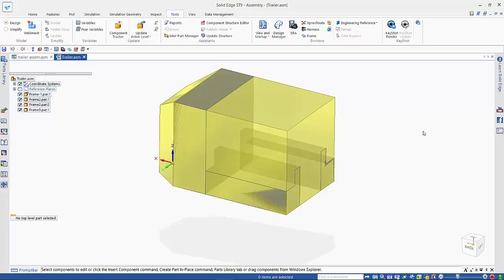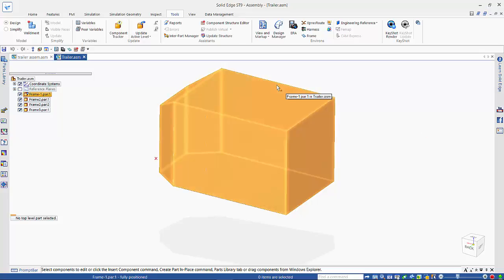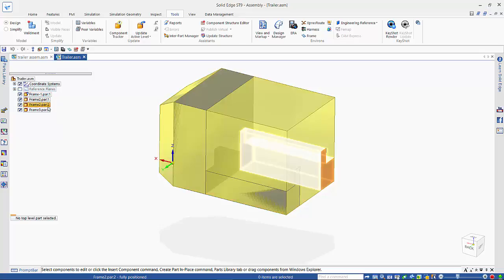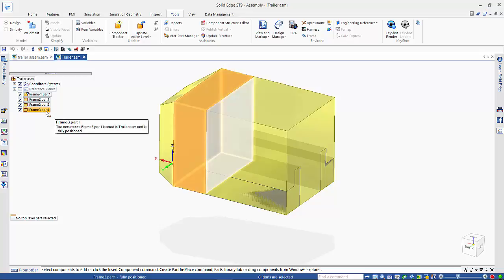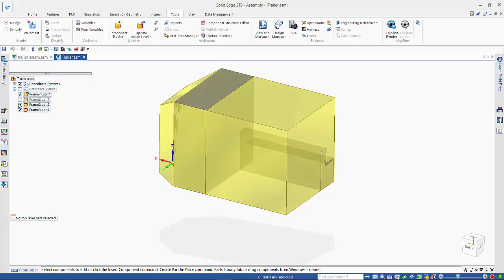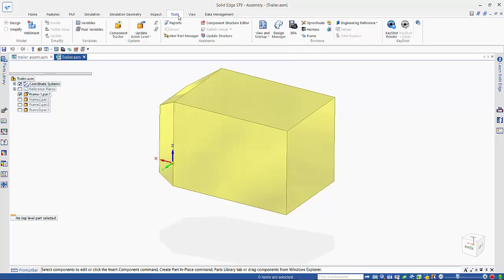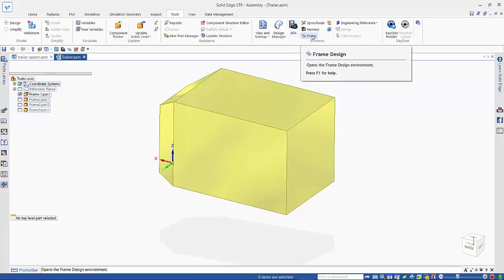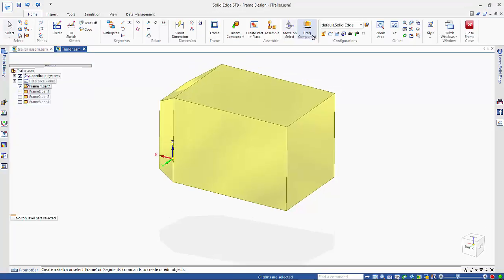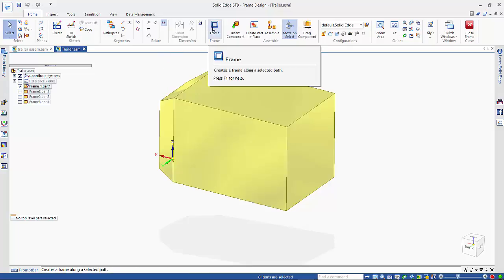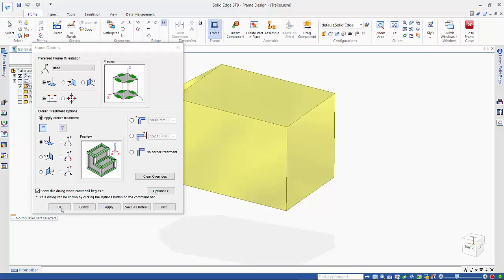In this tutorial we look at how to use the frame design tools to create an external structure based on a reference part inserted here, along with some internal pieces that will be added to the overall structure. Under the Tools tab there is an option for frame design, and since we already have our path set up using the edges of these parts, we can go straight into the frame tool and accept the options.